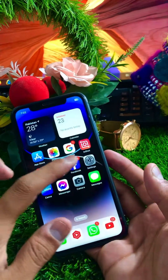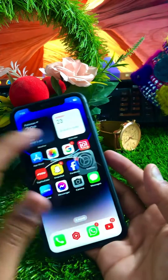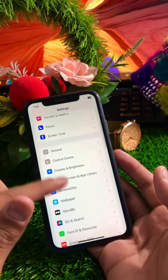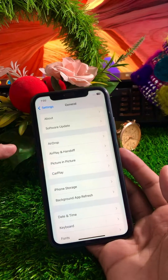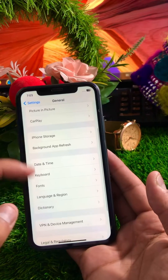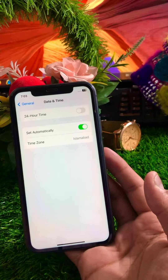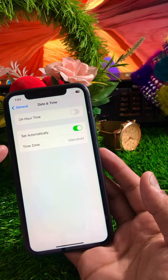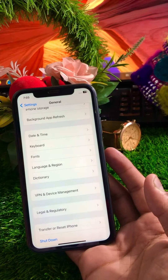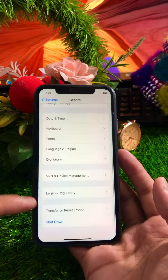If the problem is still not fixed, go back to Settings and scroll down to General options. Scroll down and check your Date and Time — make sure it is set automatically. Once you've done this, check if your problem has been fixed.